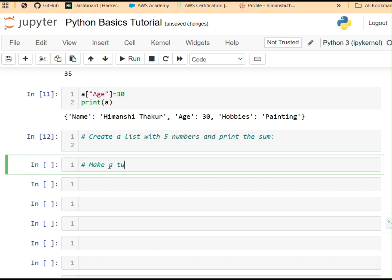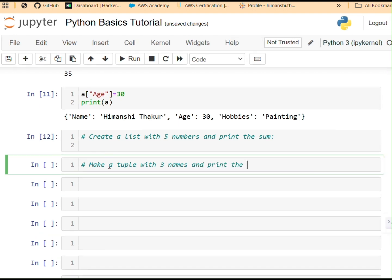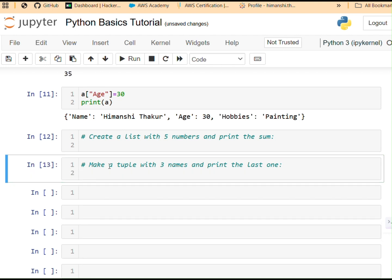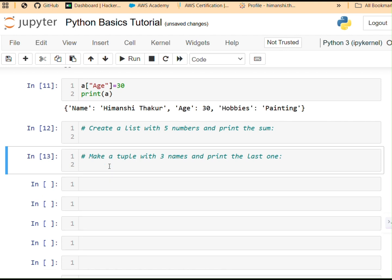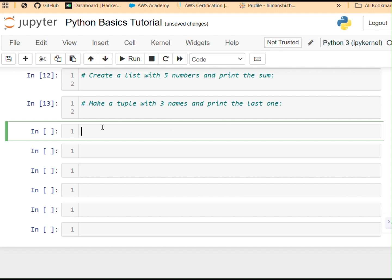Make a tuple with three names in it and print the last one. I think that's very easy to achieve. We've already done indexing in tuple. It's quite similar.